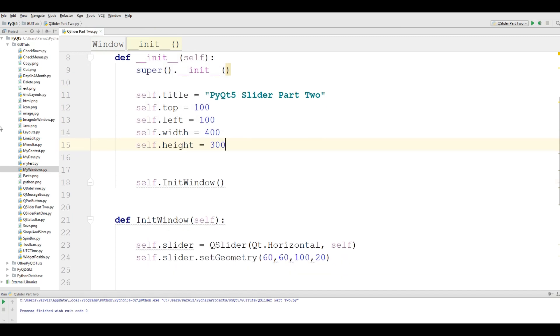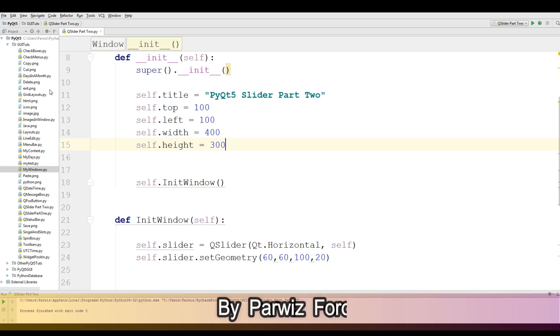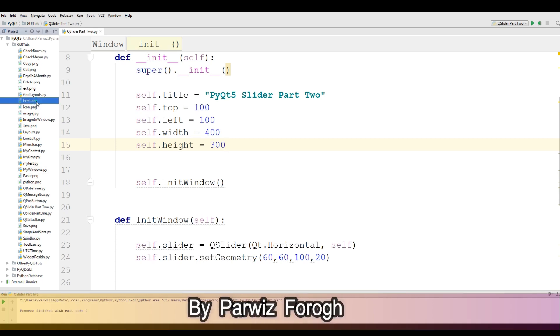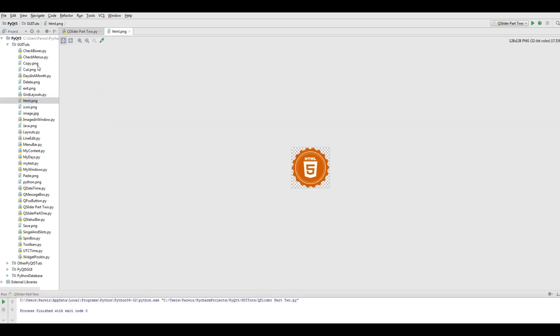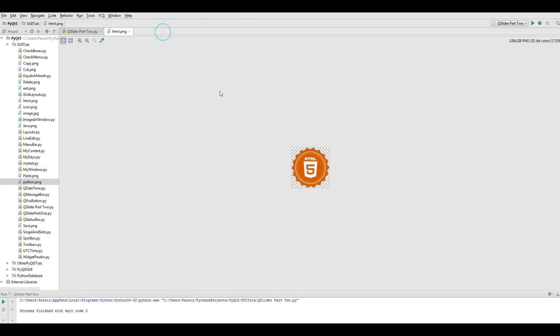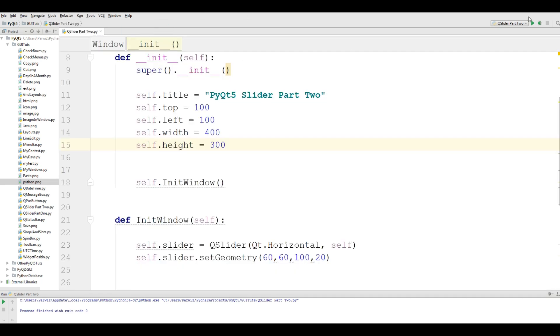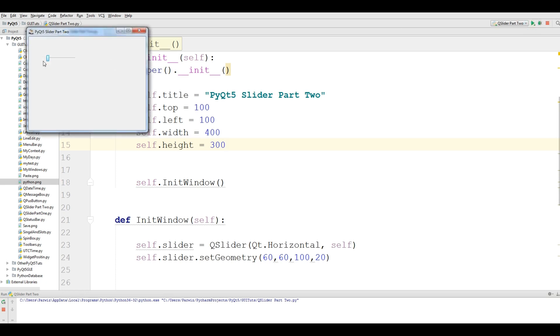What I want to make in this video: basically I have some images in here. I have HTML, also another python.png. I have three images in my folder. I want to change this image when a user changes this slider. I want to change the image in this section.